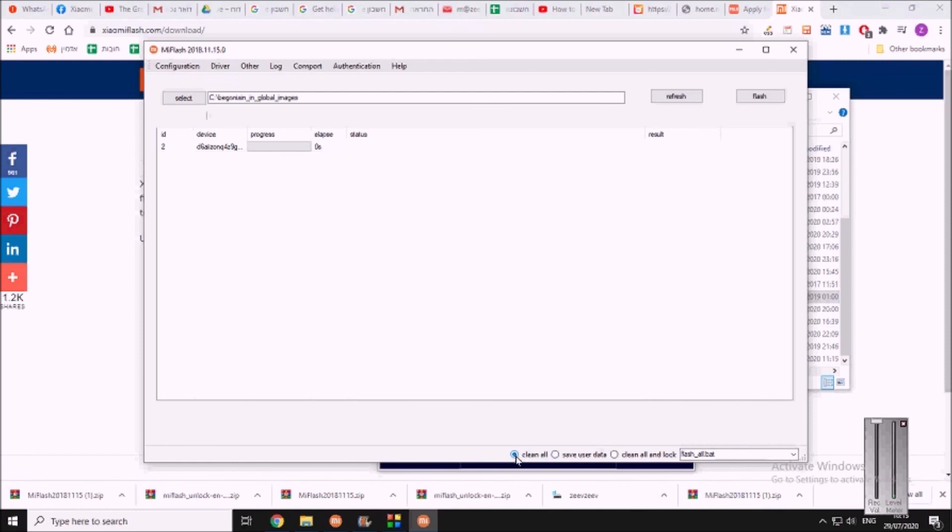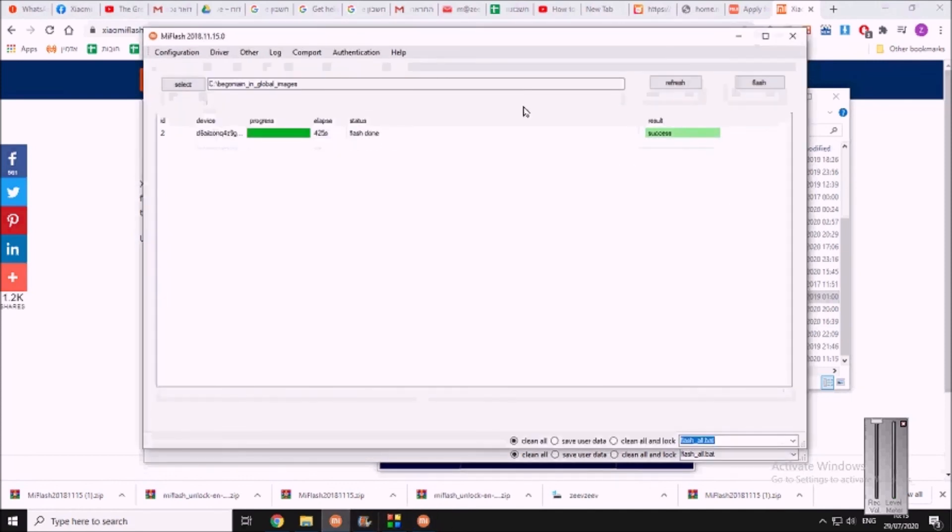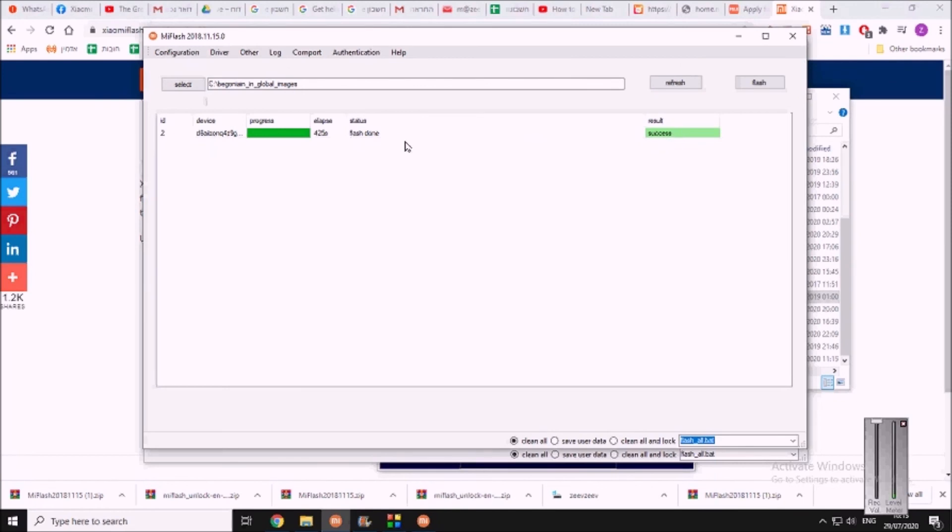And now you press on flash. It will take about five to ten minutes, something like that. You will see on your phone that files are running and stuff like that. But once it's done, it will look like that. This is what it looks like. It says results success. Everything is done. And that is it. Now you can disconnect the cable, turn your phone back on, recover all the stuff you backed up on your phone.